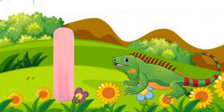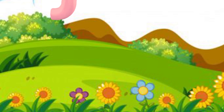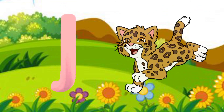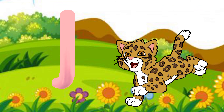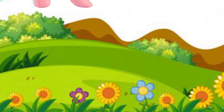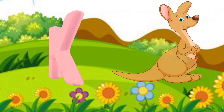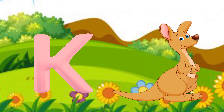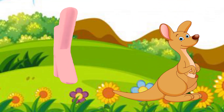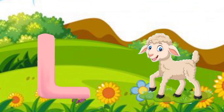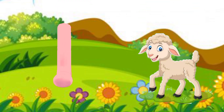I. I for Iguana. J. J for Jaguar. K. K for Kangaroo. L. L for Lamb.